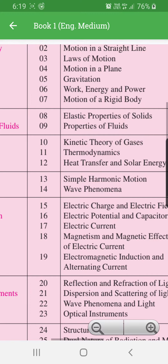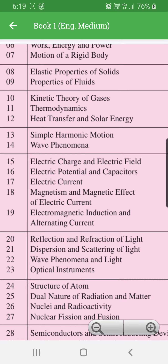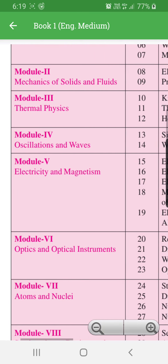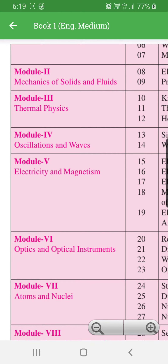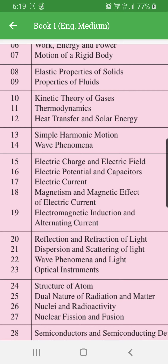Module 5 — Electricity and Magnetism. Lessons include electric charge and electric field, electric potential and capacitors, electric current, magnetism and magnetic effect of electric current, electromagnetic induction and alternating current. Module 6 — Optics and Optical Instruments. Lessons include reflection and refraction of light, dispersion and scattering of light, wave phenomena of light, and optical instruments.